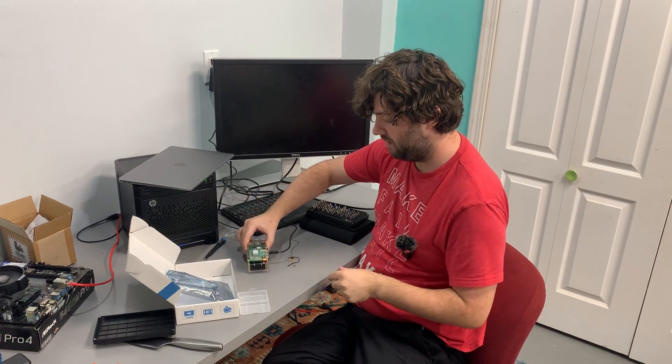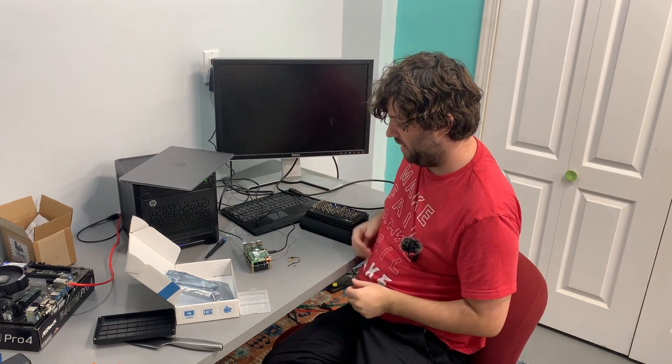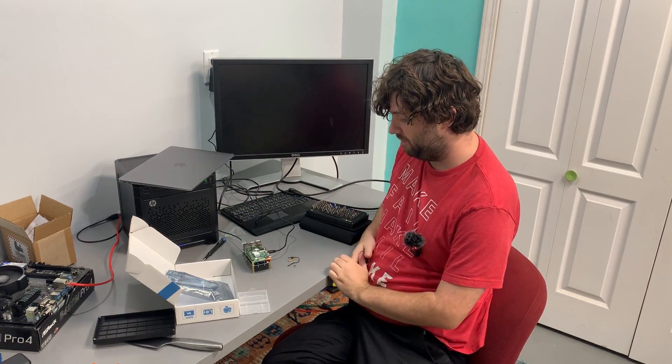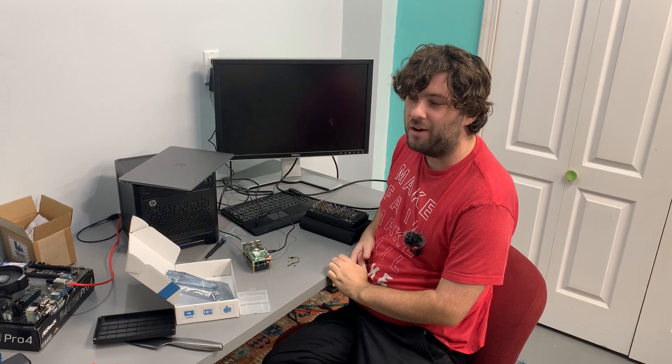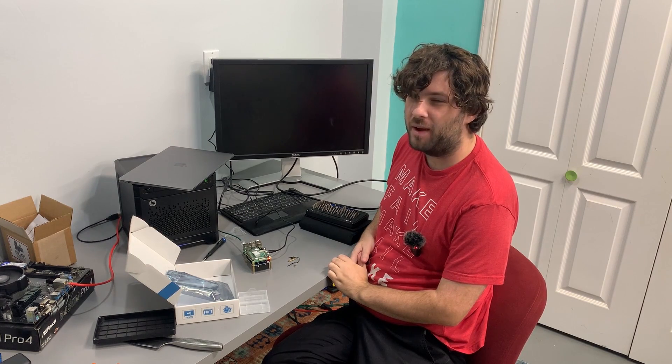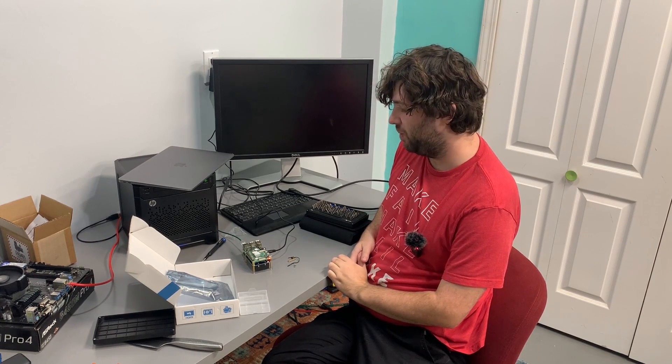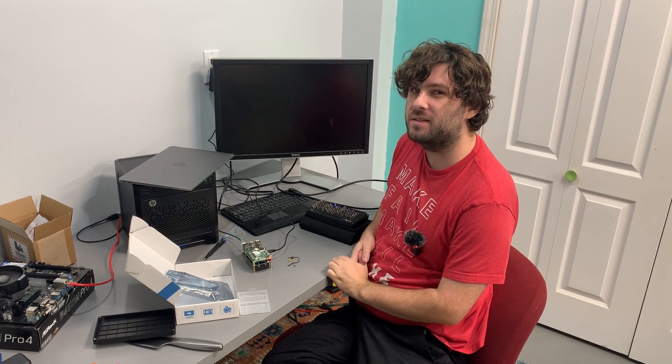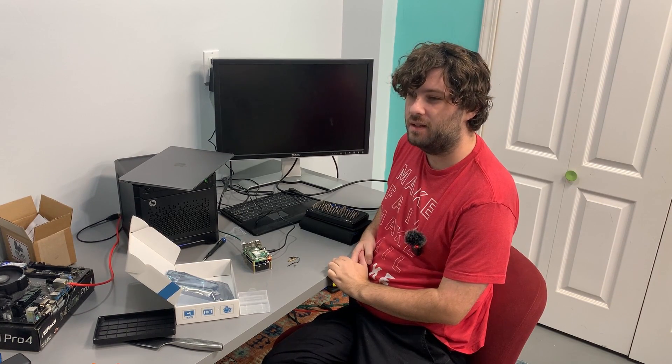Pi turns on. And I don't have any micro HDMI cables. So, we're going to do this over SSH. Come along for the software.